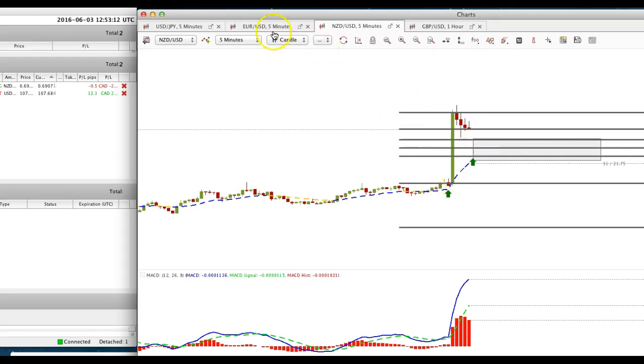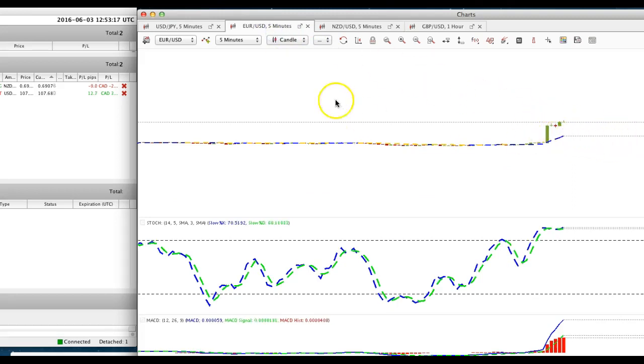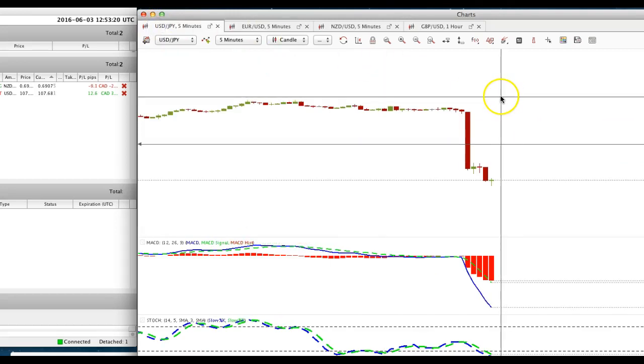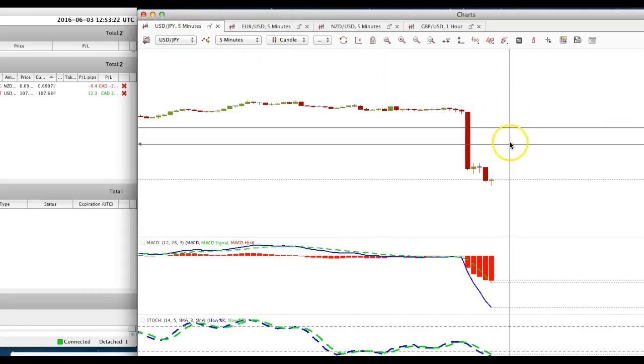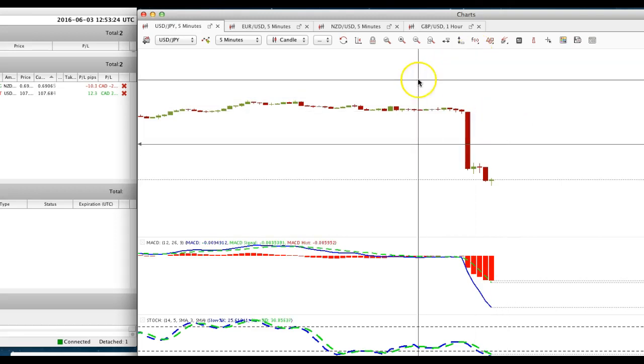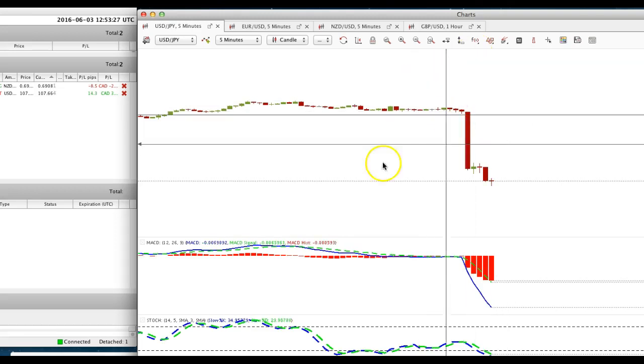Same thing on euro USD, looking for retracement and not sure we're going to have any kind of retracement at USD yen. So let's see what happens, I'll come back in about 15 minutes and see where these trades are.